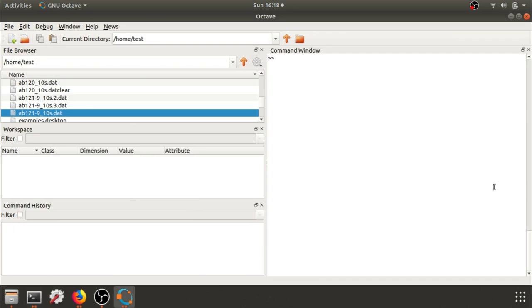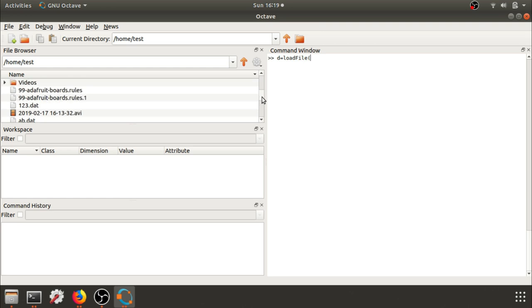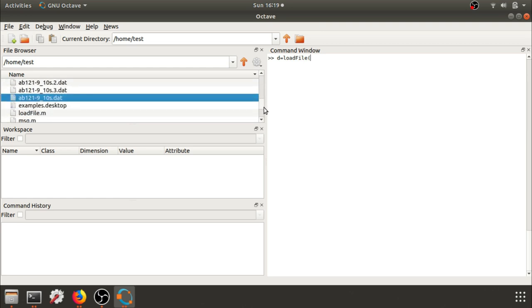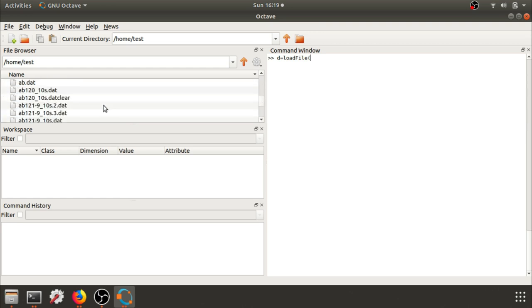My next step is to open GNU Octave, and I'm going to set a variable D to load file. This file must be in the same folder structure, so load file.m sits within the same folder as my data file.